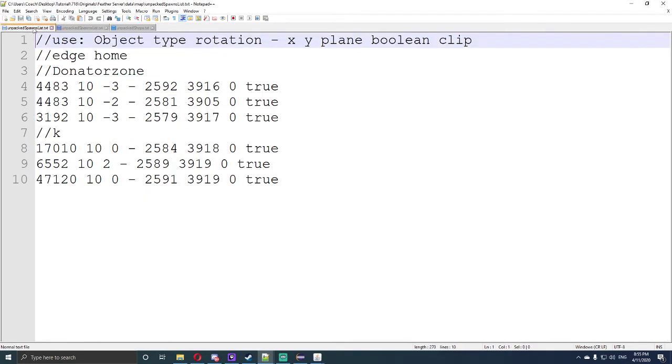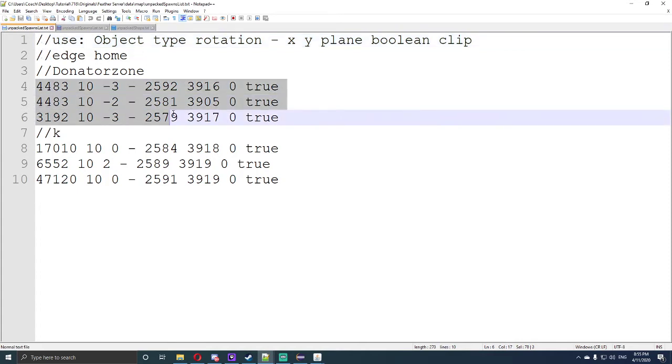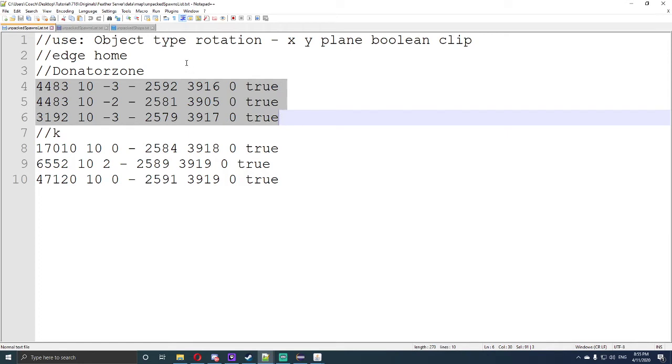Next, we want to open up unpacked spawns list.txt. And in this file, underneath edge, there will be three lines similar to this. Now what we need to do is delete those and make sure there's no spaces, so that way this code will not error.